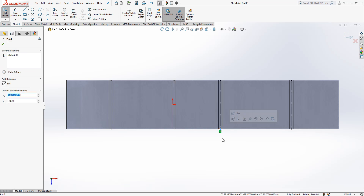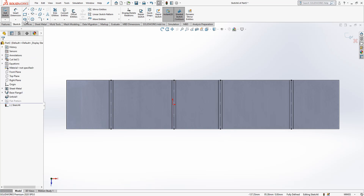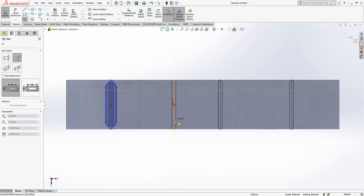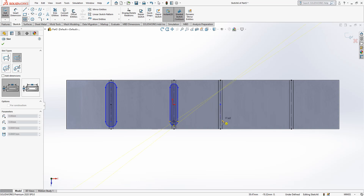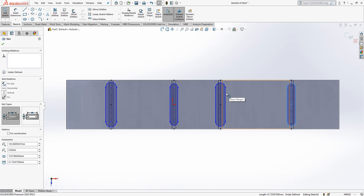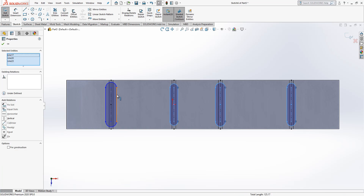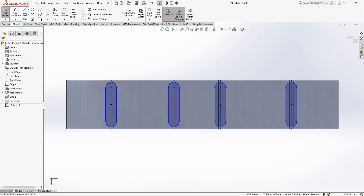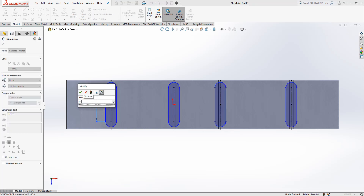Select everything as construction geometry — this moves and becomes grey. Now we're going to use the slot tool: slot types, center points, straight. We select this and do the same operation four times, coming to the middle, selecting the point and drawing. With control pressed you can select all four slots and make them equal.